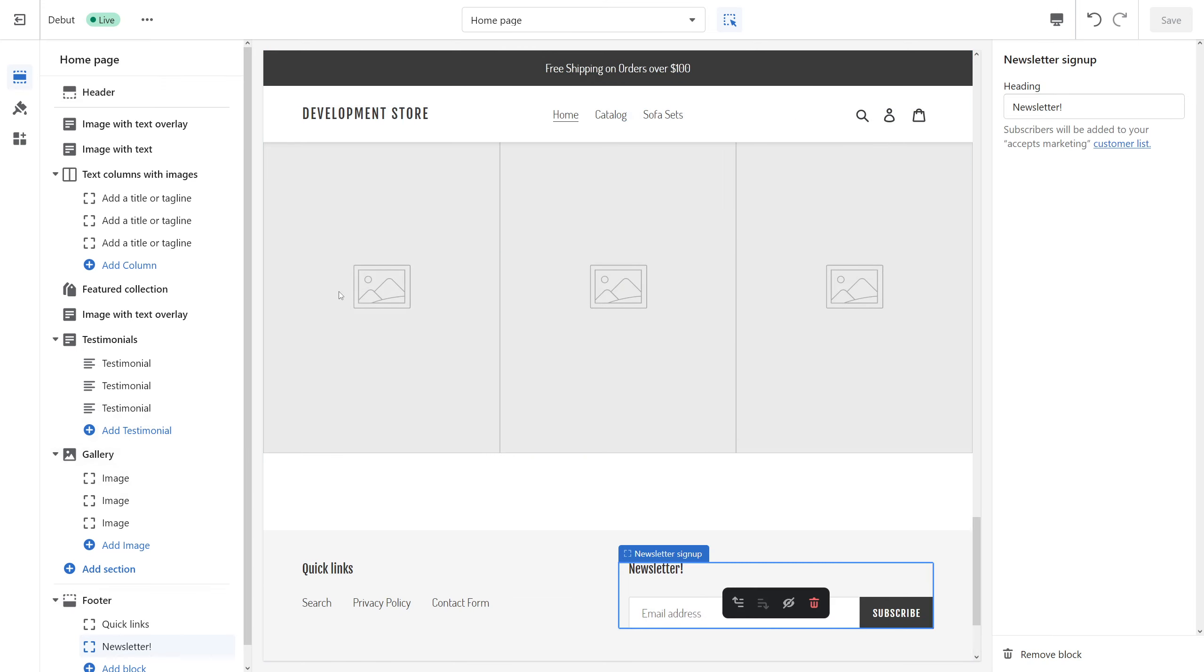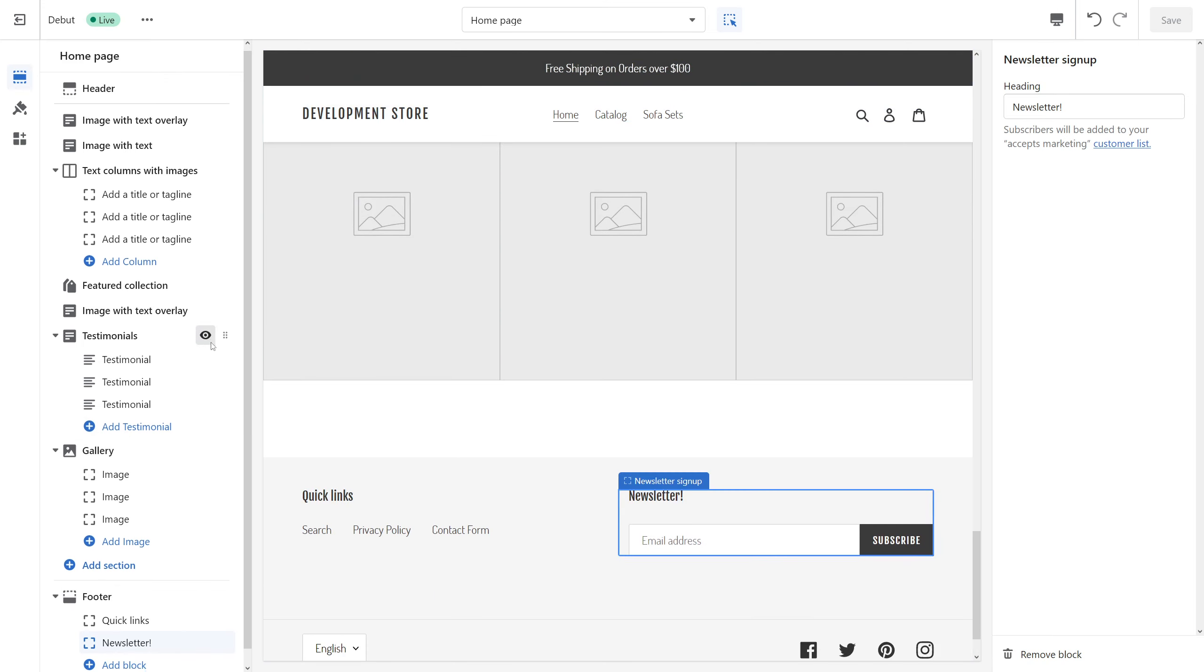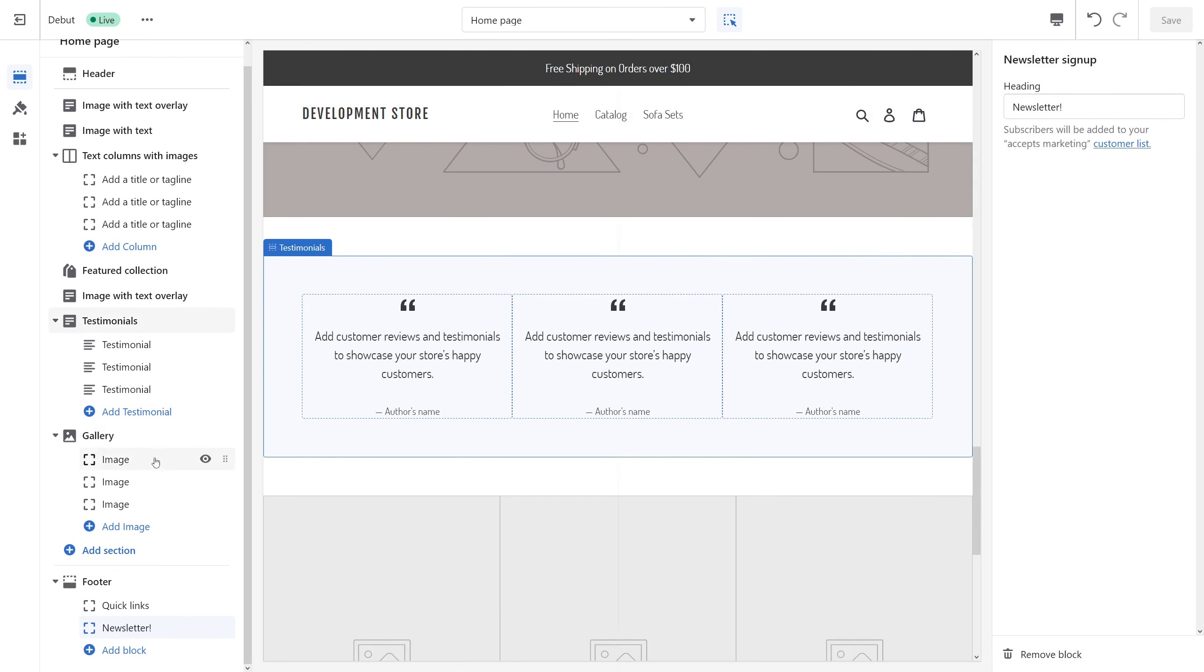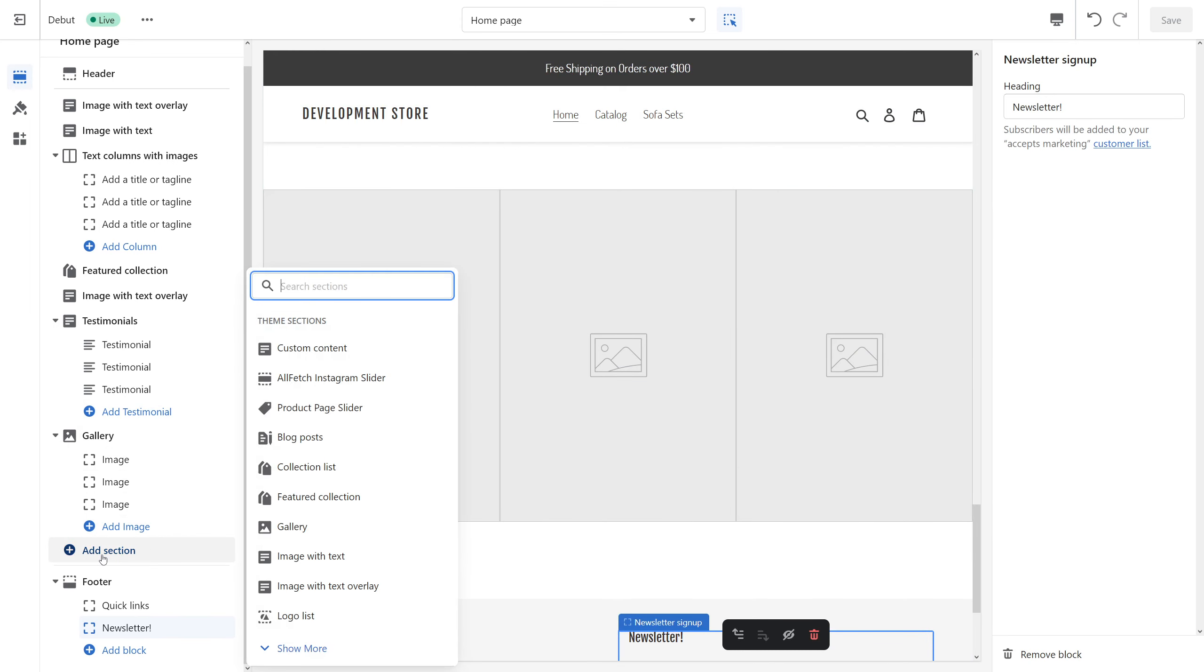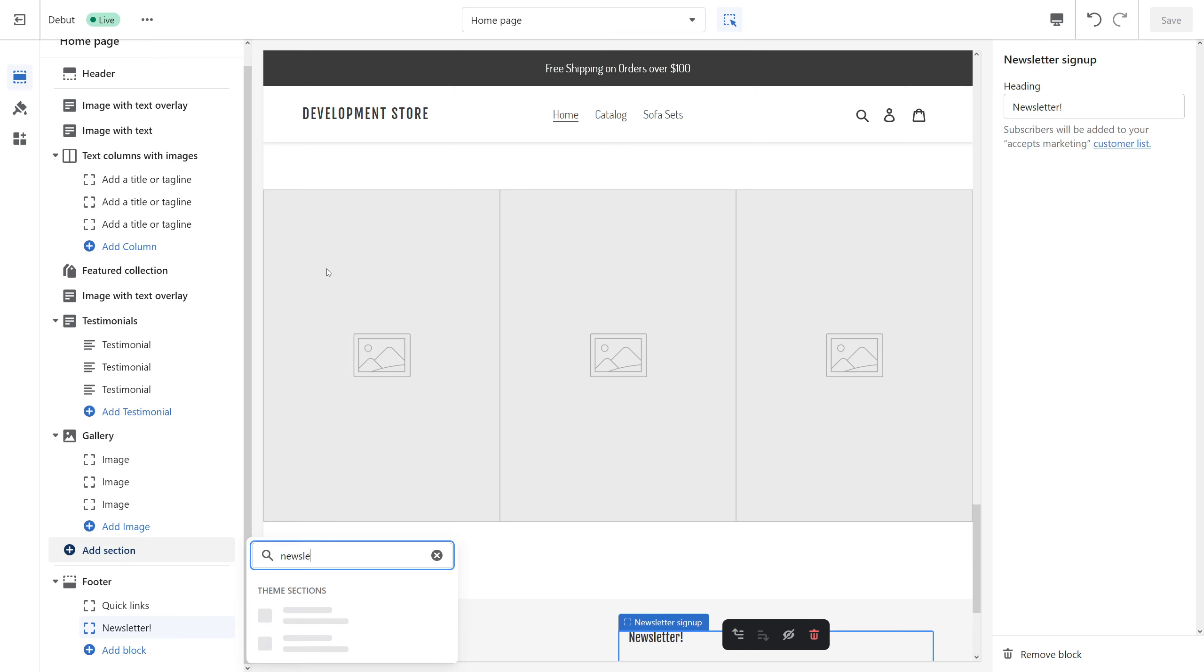For that purpose, you have to select Add Section and then in search look for newsletter.